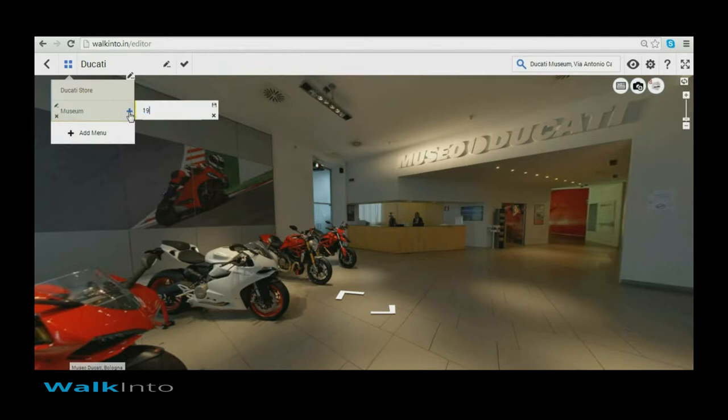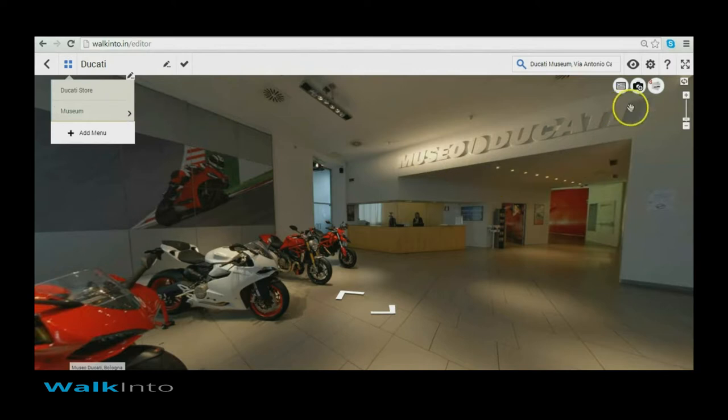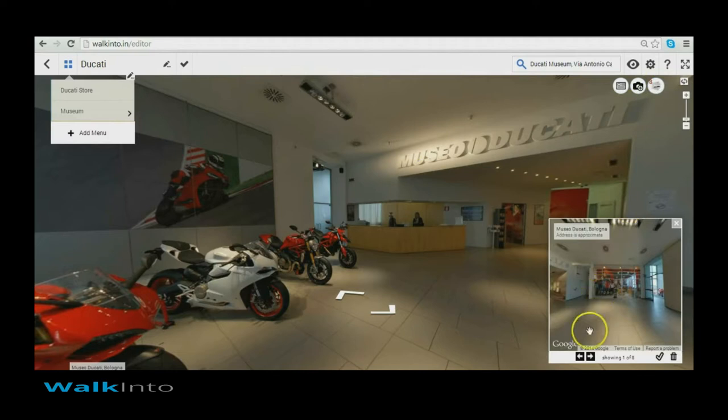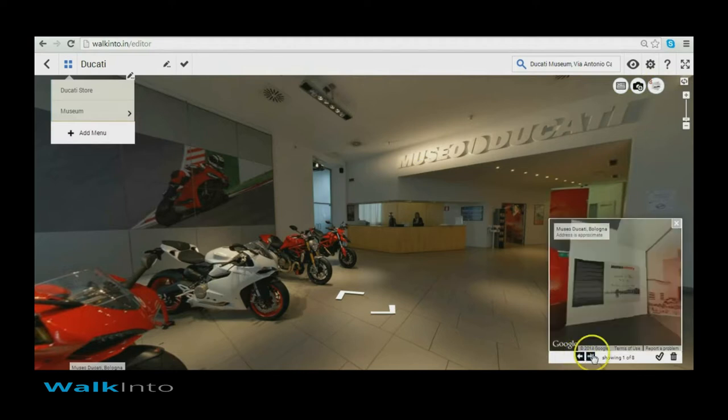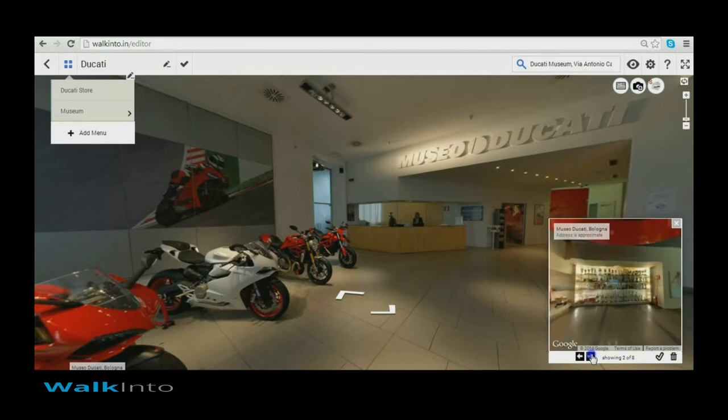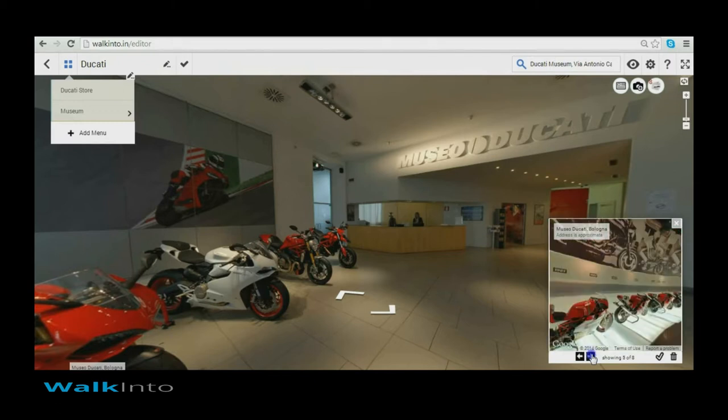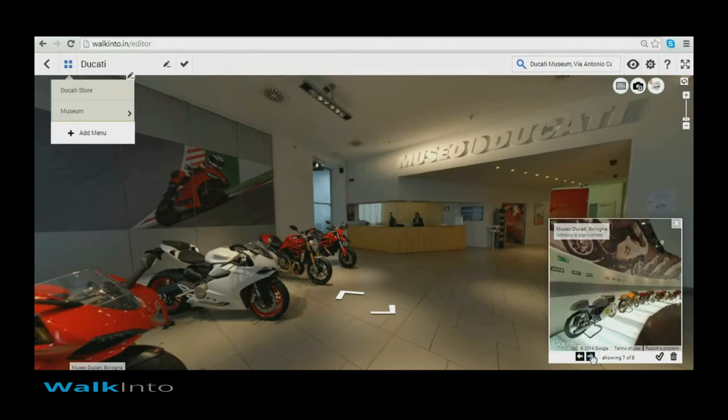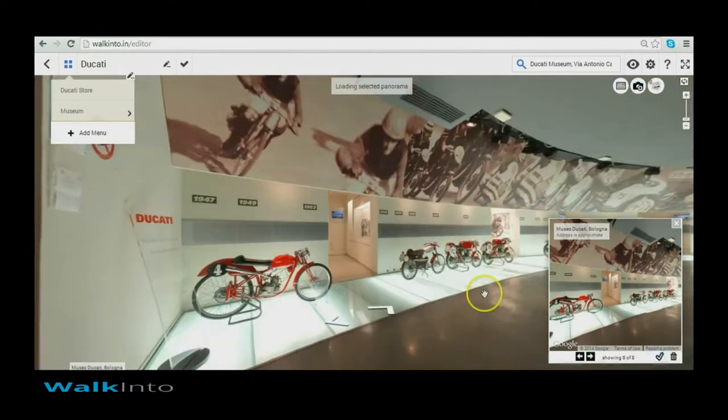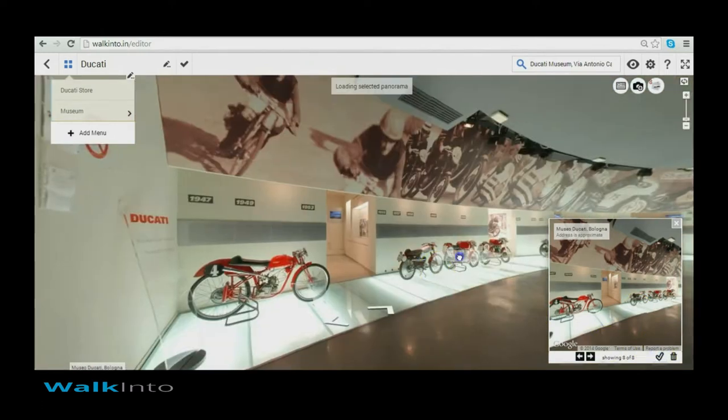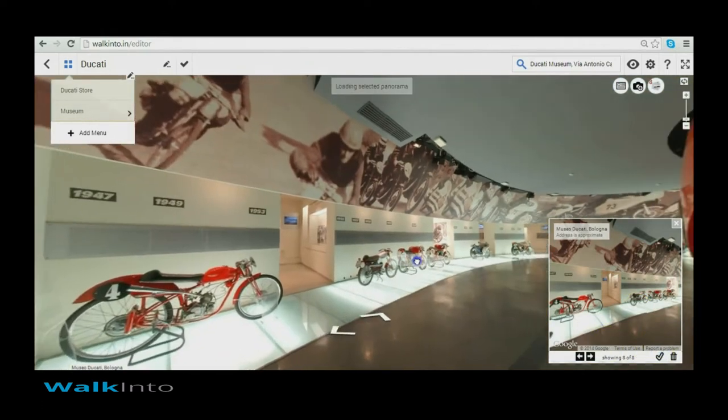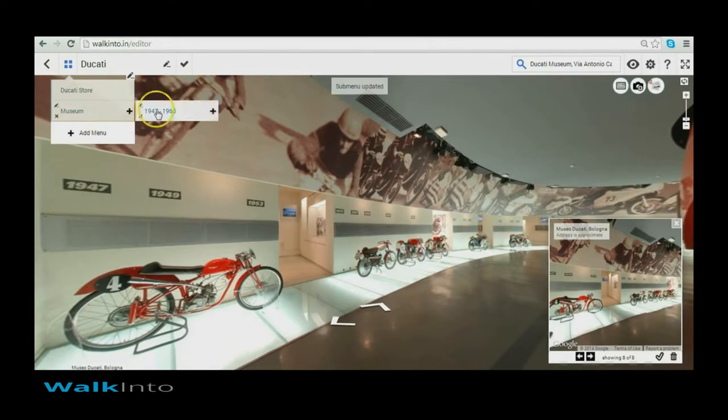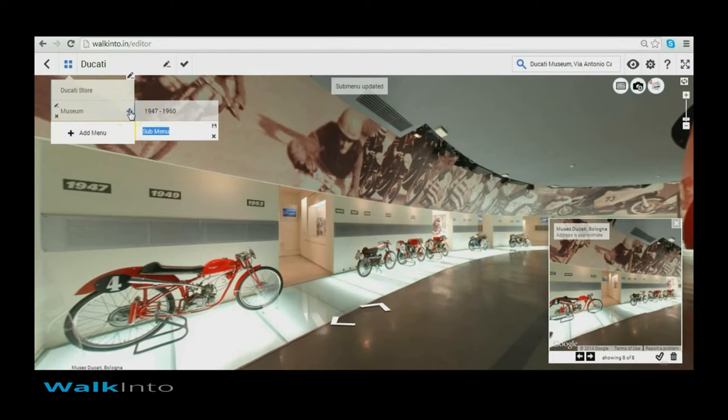You can create any level deep submenus to structure your navigation in the most appropriate way. Here I am creating a structure based on the era. I had earlier picked up some views from that exact era and I can navigate over there using my shortlist carousel. There you go. The view loads. Adjust the viewport exactly to the way I want and go back to the editor and click on save. And I have a menu created.